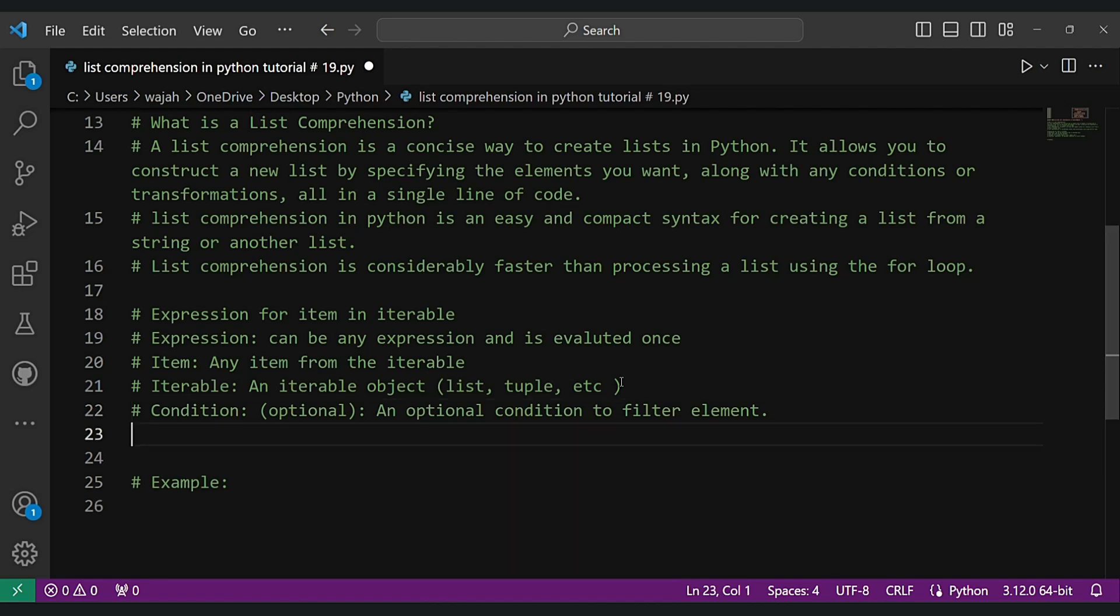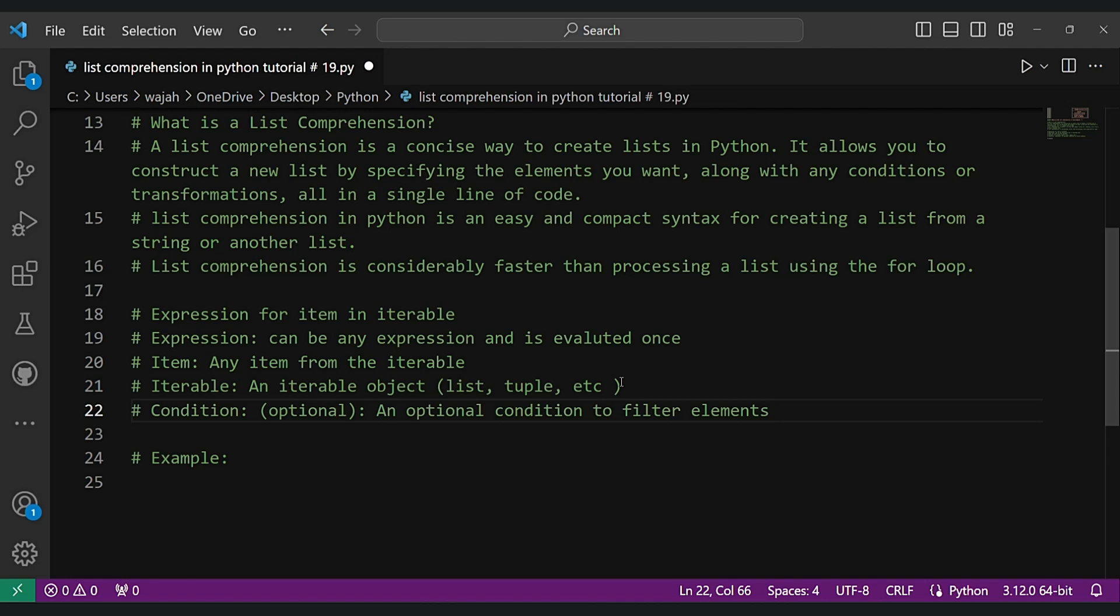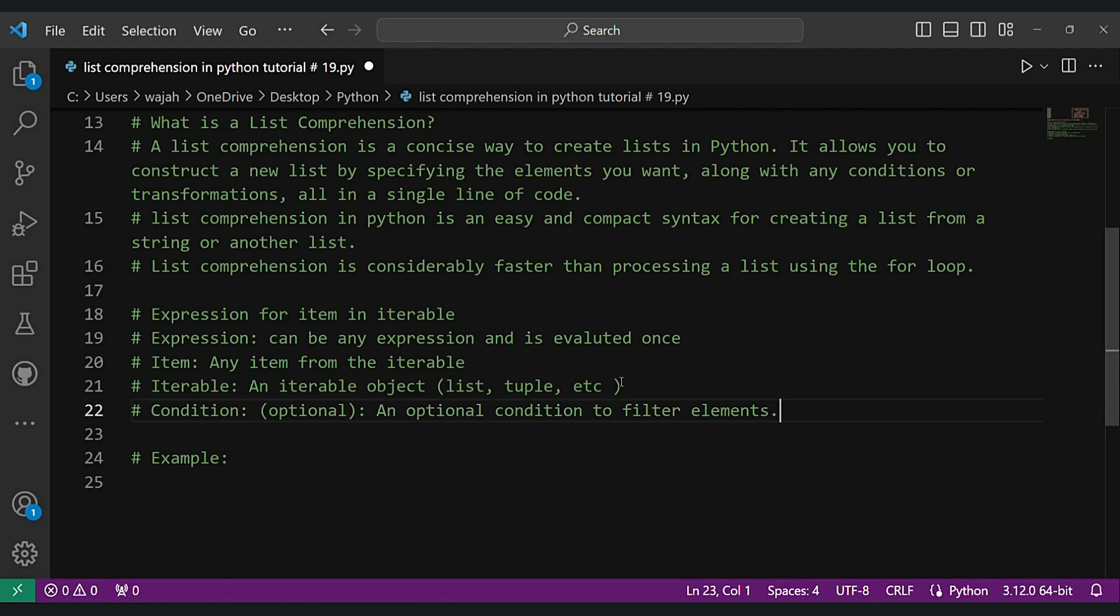So what is a list comprehension? A list comprehension is a concise way to create a list in Python. It allows you to construct a new list by specifying the elements you want, along with any condition or transformation, all in a single line of code. List comprehension in Python is an easy and compact syntax for creating a list from a string or another list. List comprehension is considerably faster than processing a list using the for loop. It would be good if you just pause this video and read all of these just once.